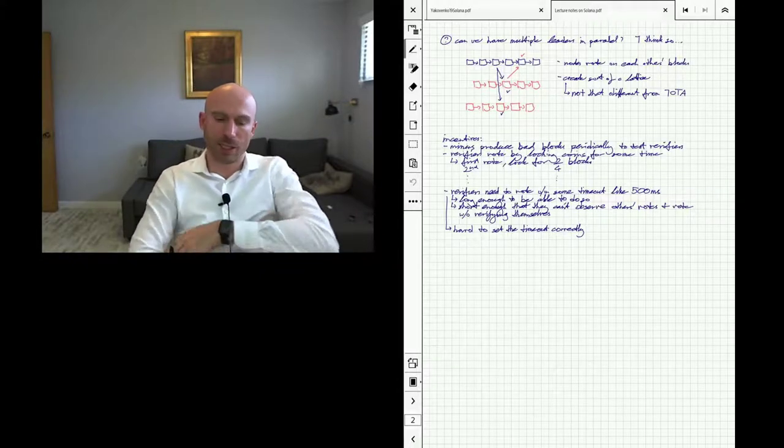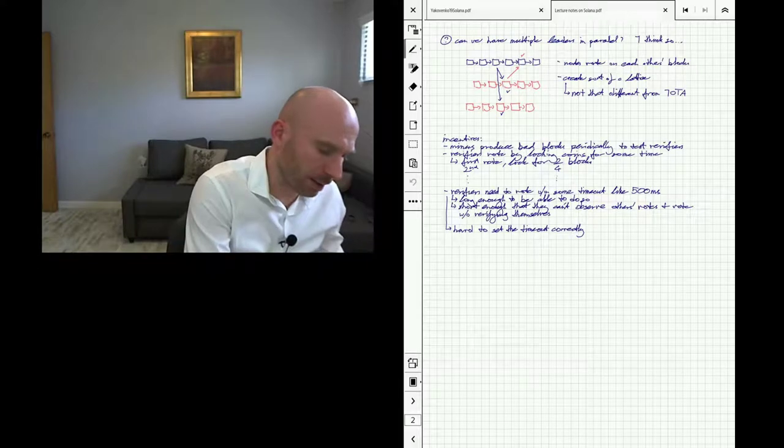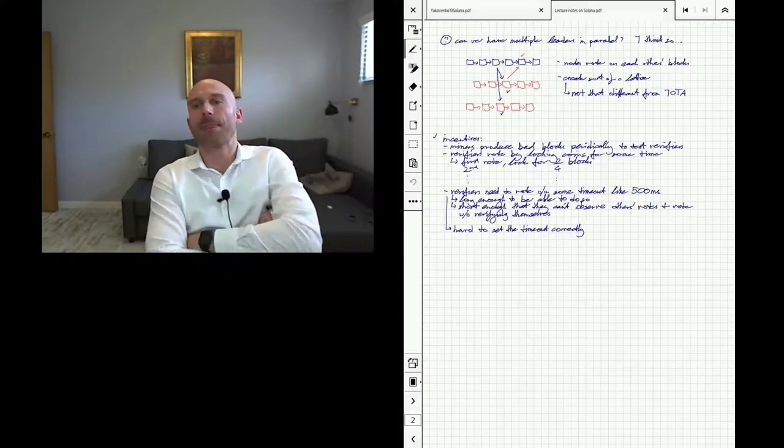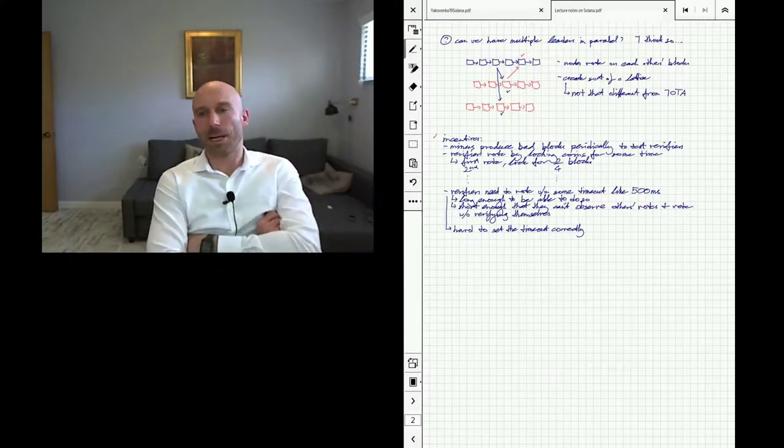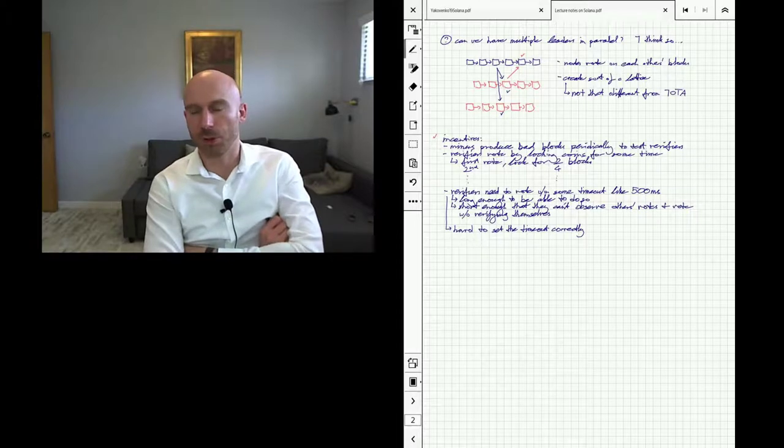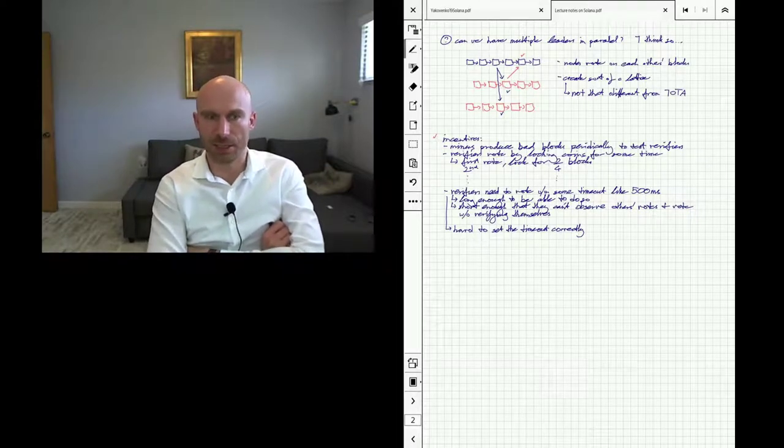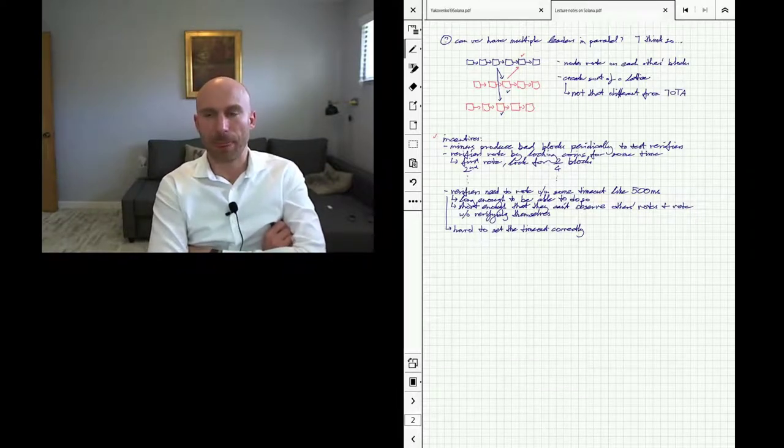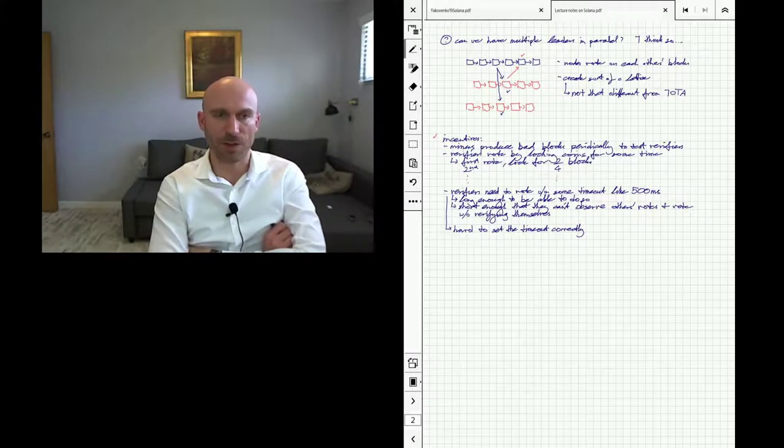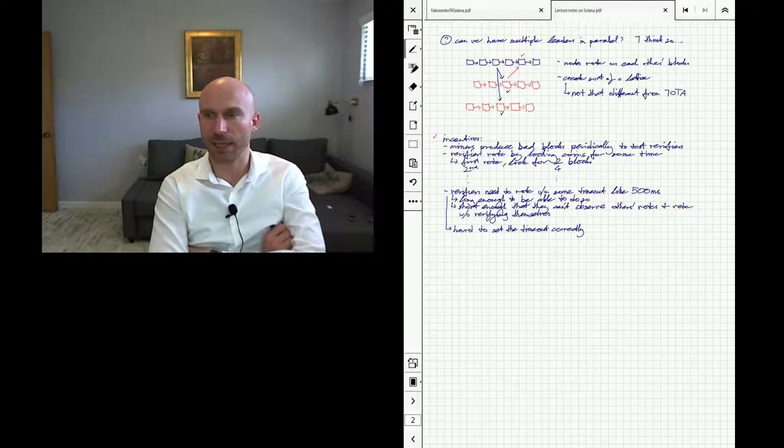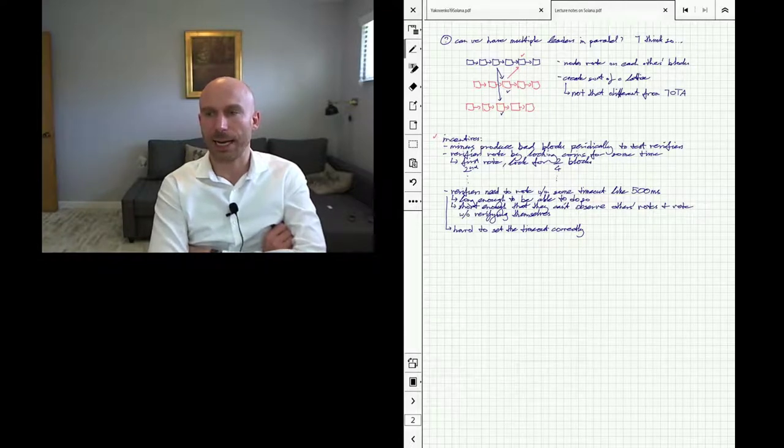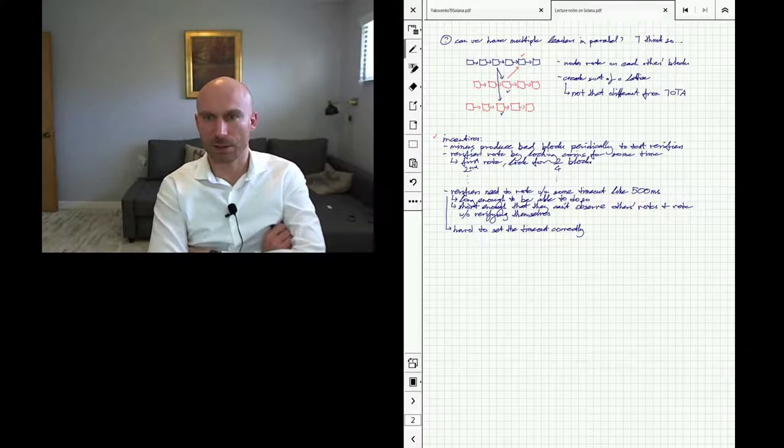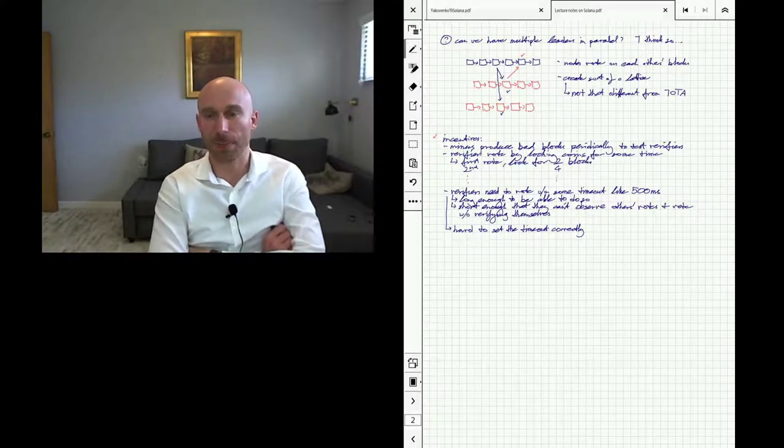Solana also has some interesting mechanisms around incentives. Miners will periodically produce bad hashes and send those out for verification to basically force the verifiers to go through the block being closed and verify that it's been closed correctly, that there's no bad transactions in it. So miners will produce bad blocks to test the honesty of the verifiers.